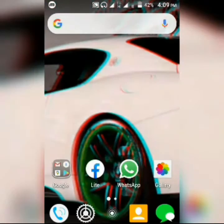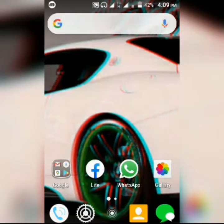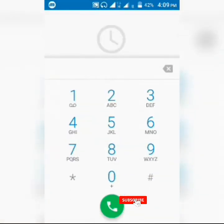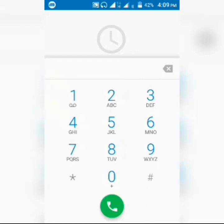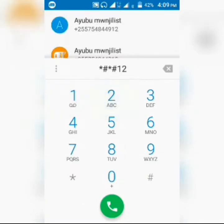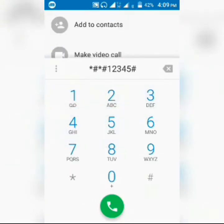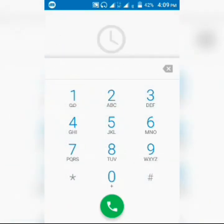Now I'm going to show you how this application works. You access it by dialing: asterisk, hash, asterisk, hash, 1, 2, 3, 4, 5, hash, asterisk, hash, asterisk.